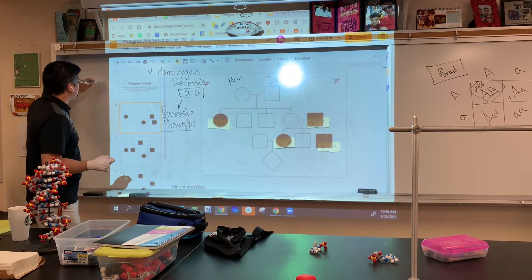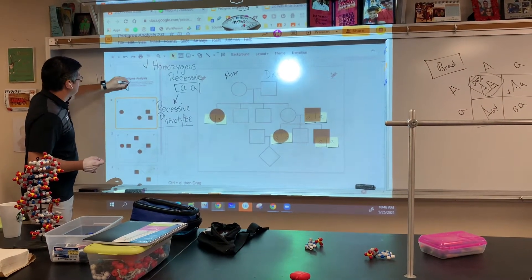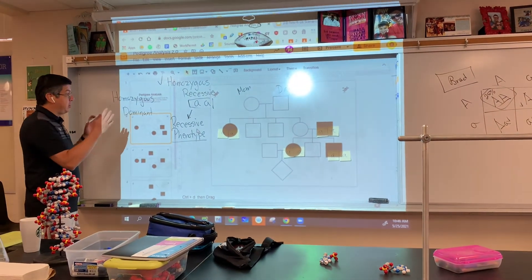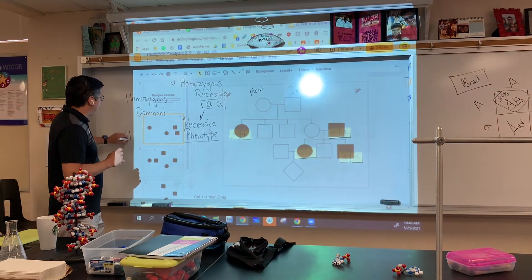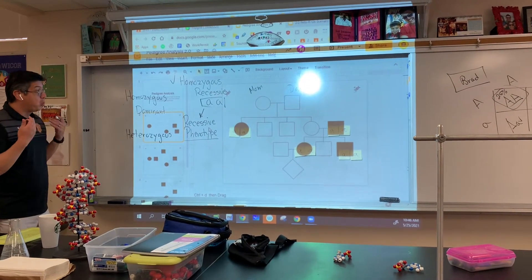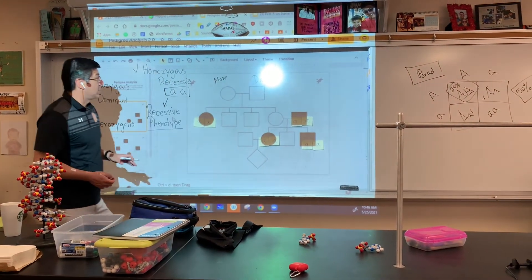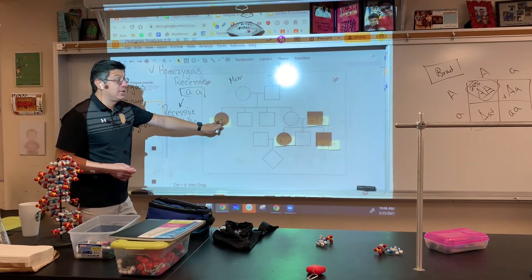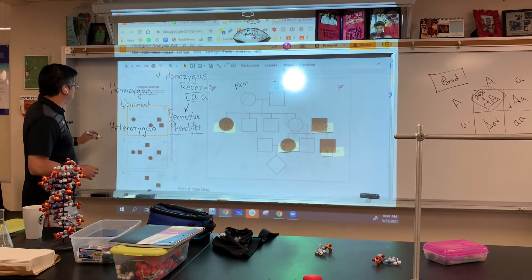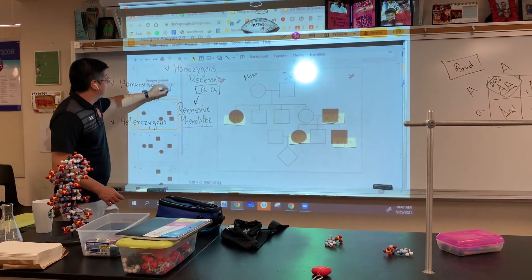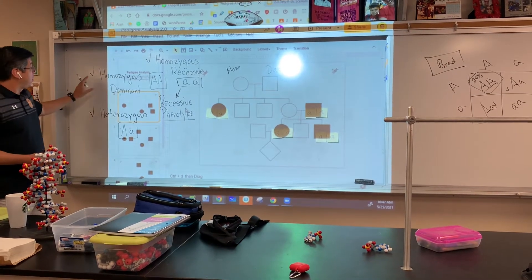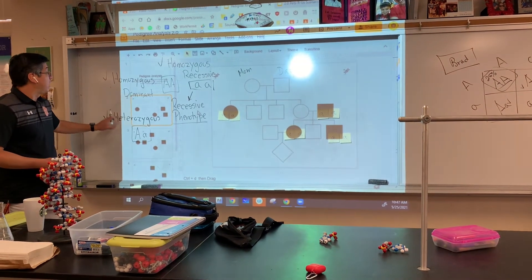We've already talked about homozygous recessive, but the other two are homozygous dominant — that means you have two dominant genes, and you only need one copy for it to be expressed. And then the third genotype is heterozygous. So mom and dad cannot be lowercase a, lowercase a, because they're not a black circle or black square. They have to be either homozygous dominant or heterozygous. The symbols for this are big A big A, and heterozygous is one dominant gene and one recessive gene.